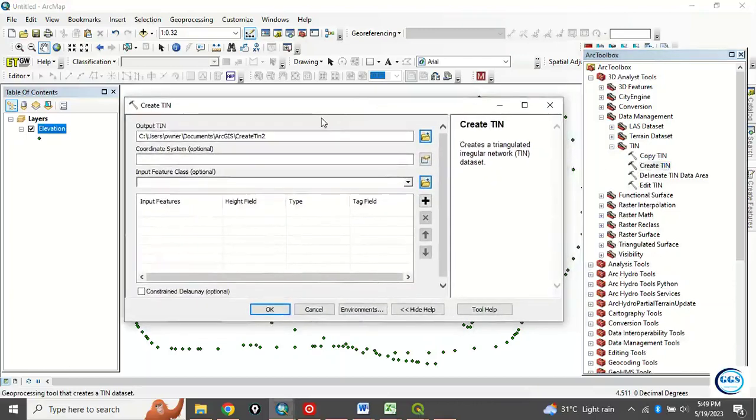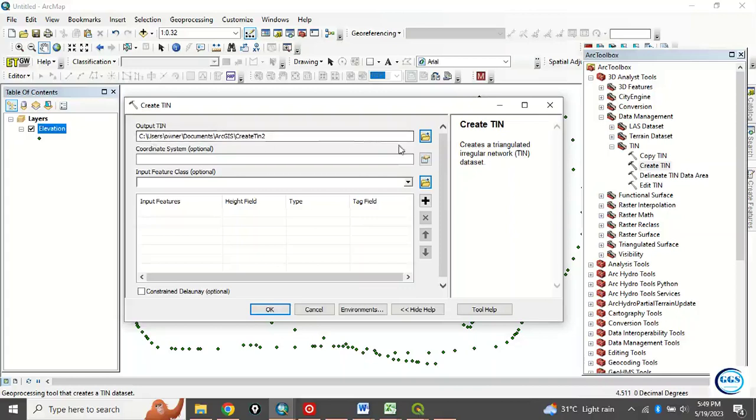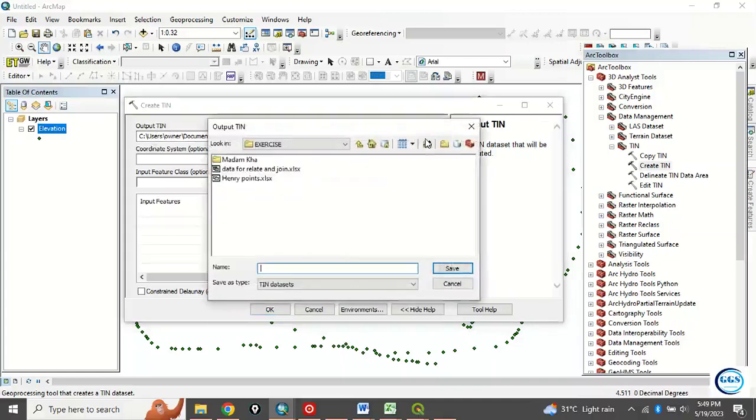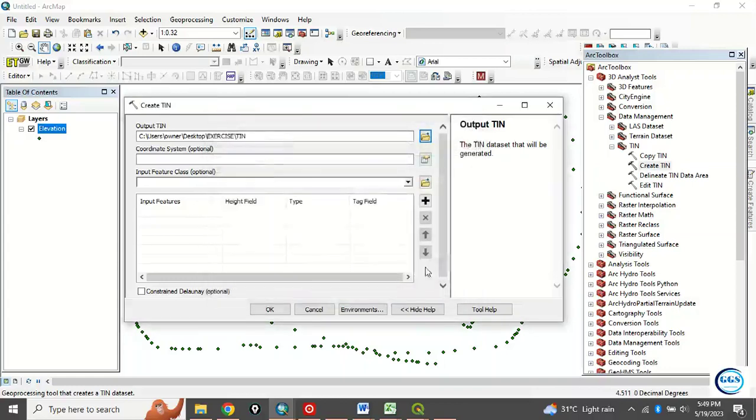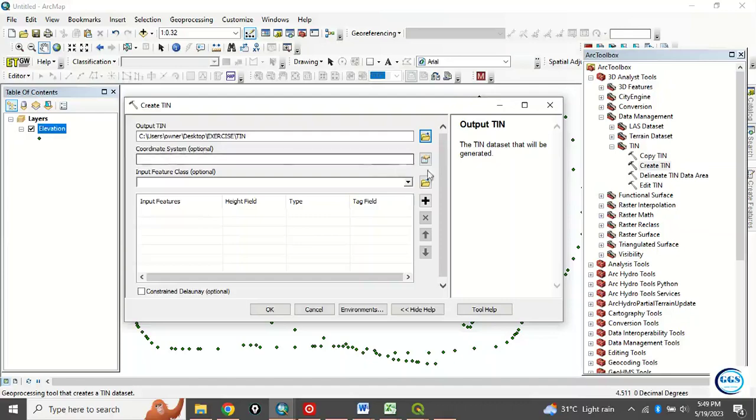Double-click this to open the box. This output TIN is the folder. Locate a folder where you want your result to be. I'm still saving in my exercise folder. Let's call this one TIN. The type is a TIN dataset. Click save. Now, the coordinate system. You have to choose the coordinate system. Click here.